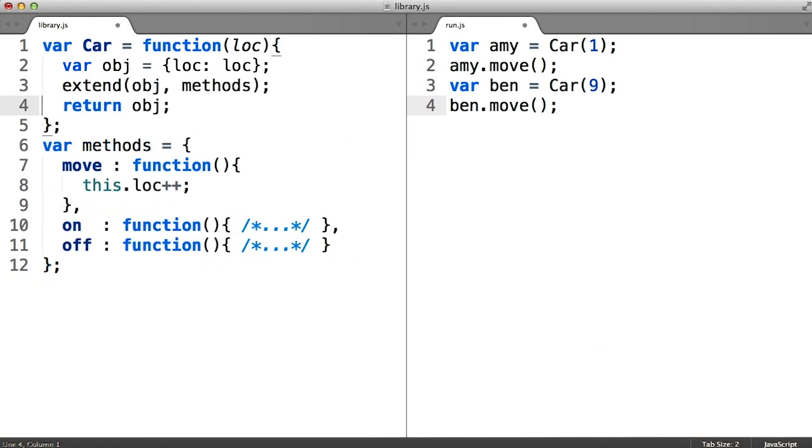Maybe we could store all the methods we plan on adding to cars in an object in the first place. That way it's easy to iterate over the object programmatically and add them all in a single line.